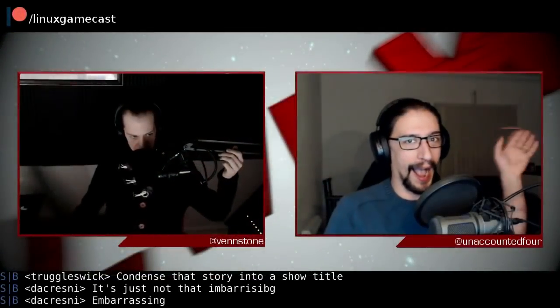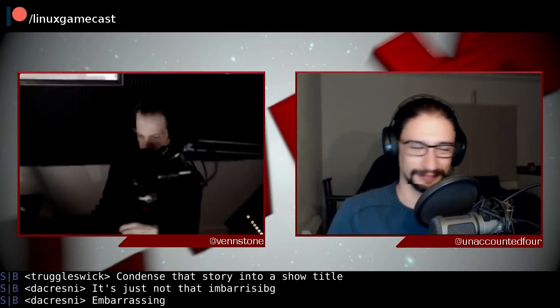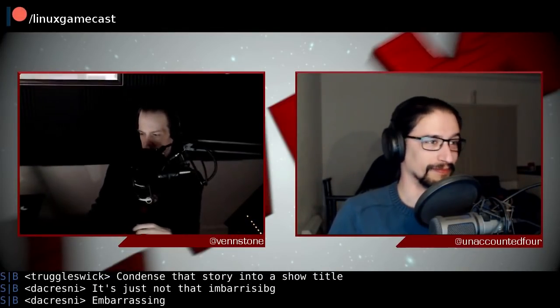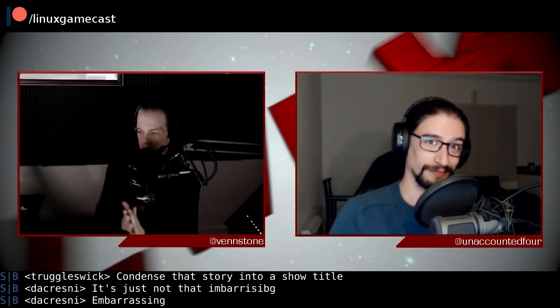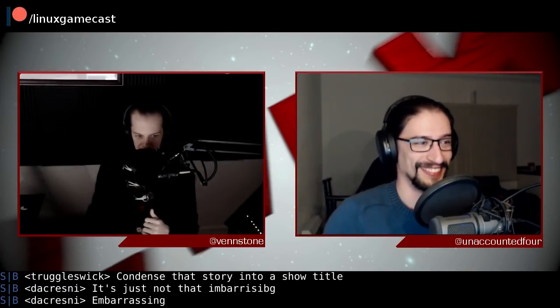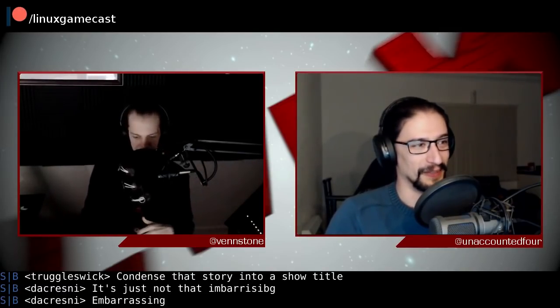Welcome back to Linux Weekly Daily Wednesdays where we sit back, relax, and try to unravel this mysterious thing known as Linux. I'm Ben Stone and joining me from the snowed-in island of Britannia. Yeah, I think you said it's been snowed for like two days straight or something like that?